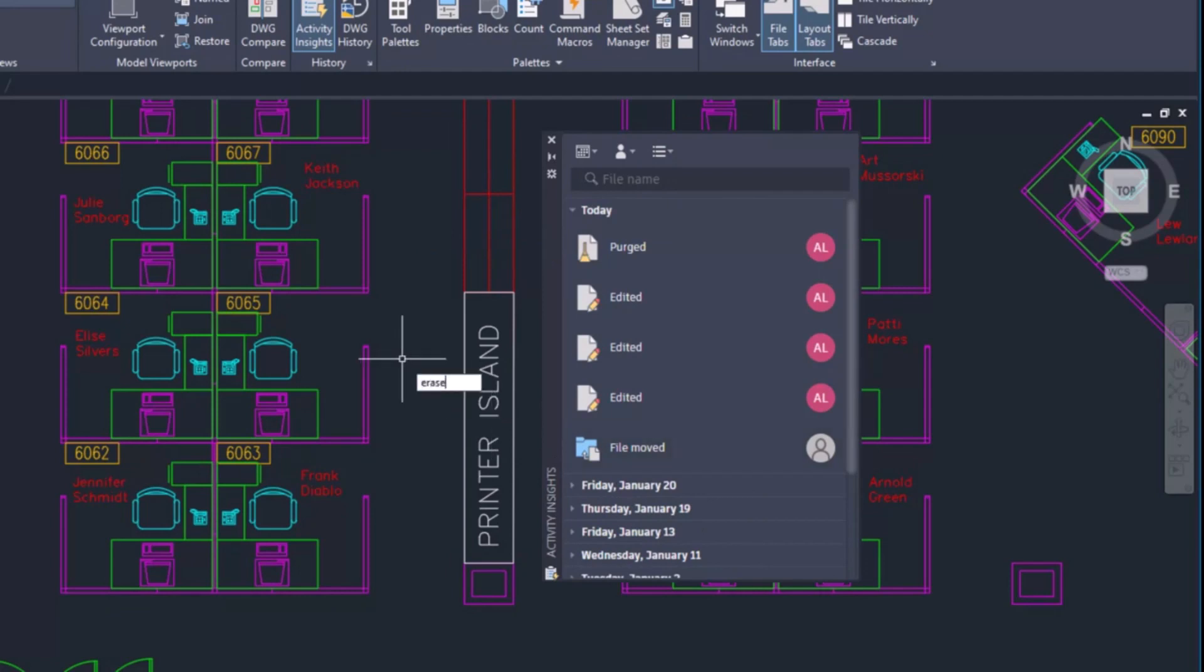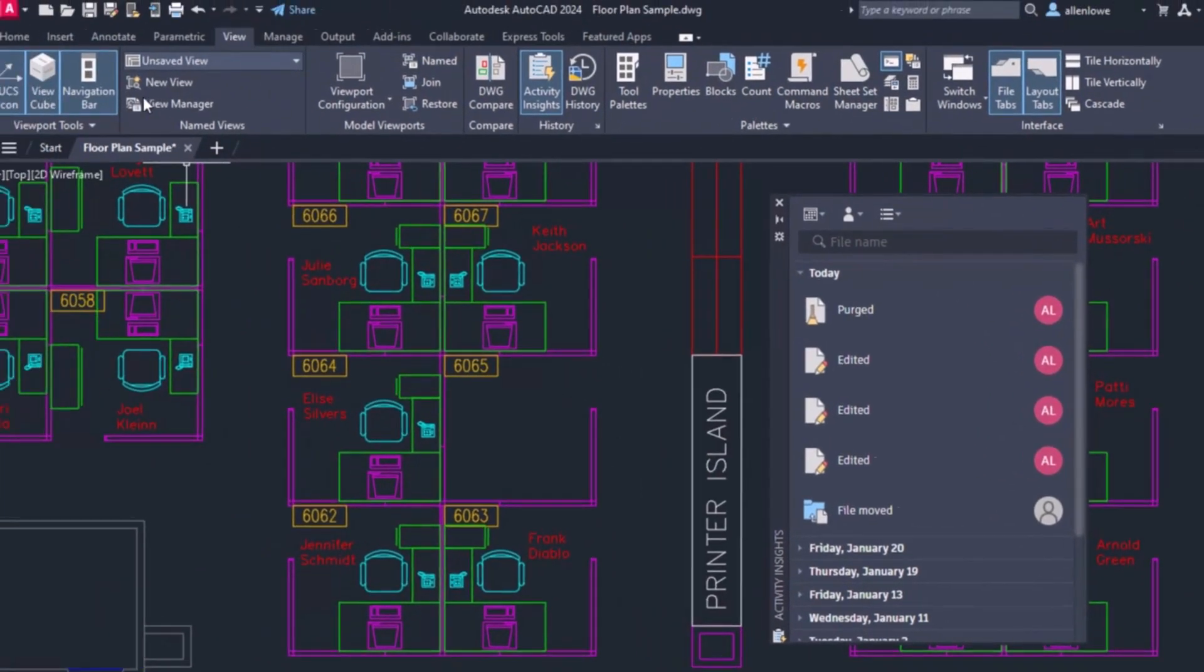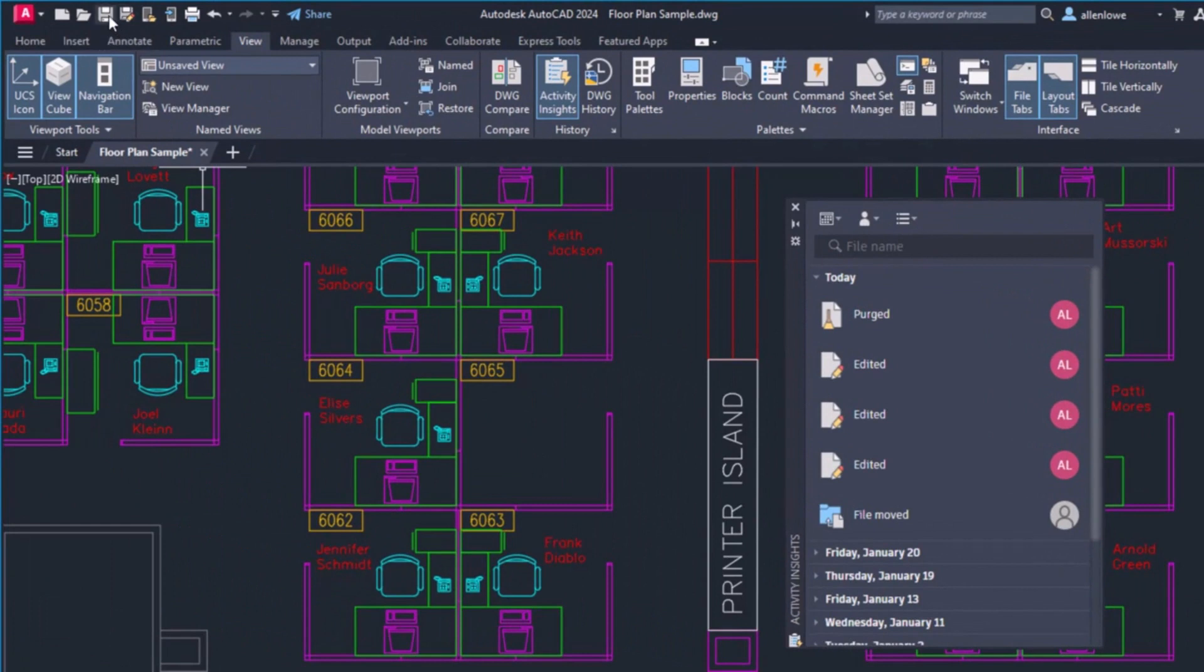General drawing edits, working with XRefs, and other events are logged when you save the drawing.